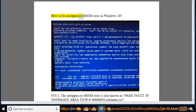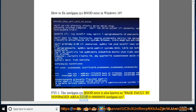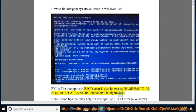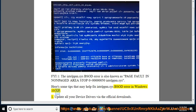How to fix Indulpm.SYS BSOD Error in Windows 10. FYI 1: the Indulpm.SYS BSOD Error is also known as 'page fault in non-paged area', stop code 0x00000050 Indulpm.SYS. Here are some tips that may help fix Indulpm.SYS BSOD Error in Windows 10 and XP.